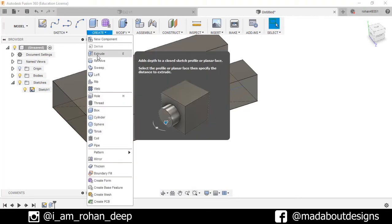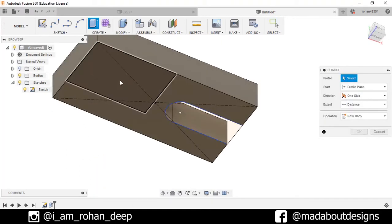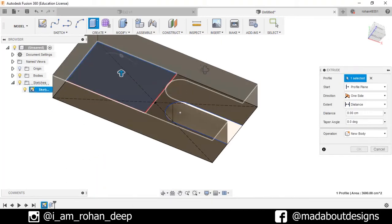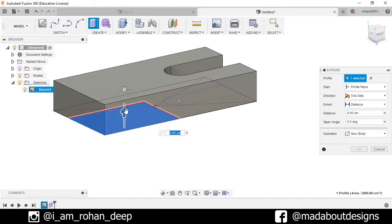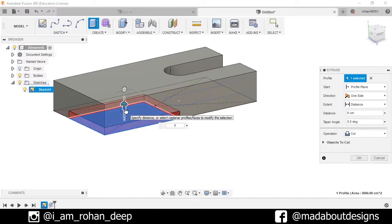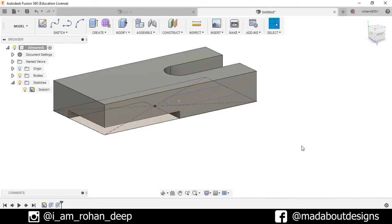Again, go to Extrude and select this profile. Extrude it up to 6 centimeters and make sure the operation is selected as Cut. Press OK.